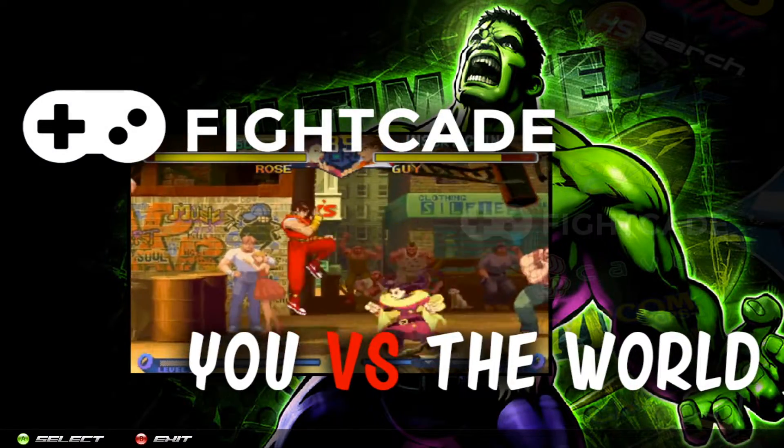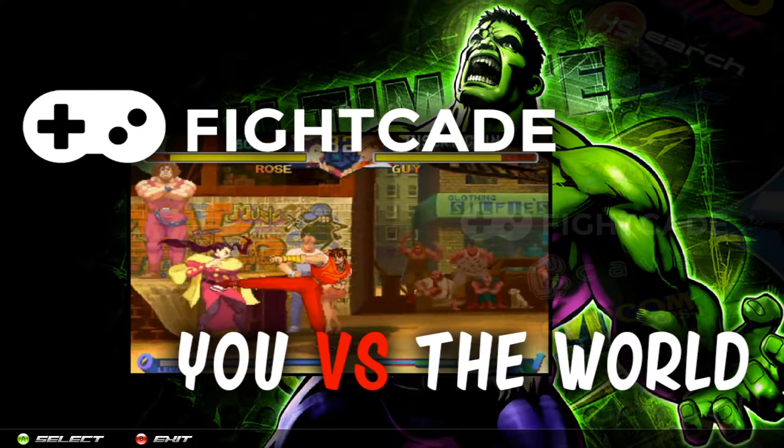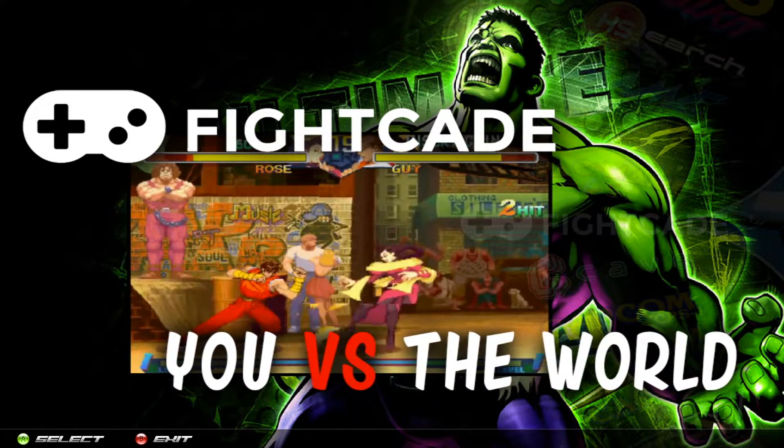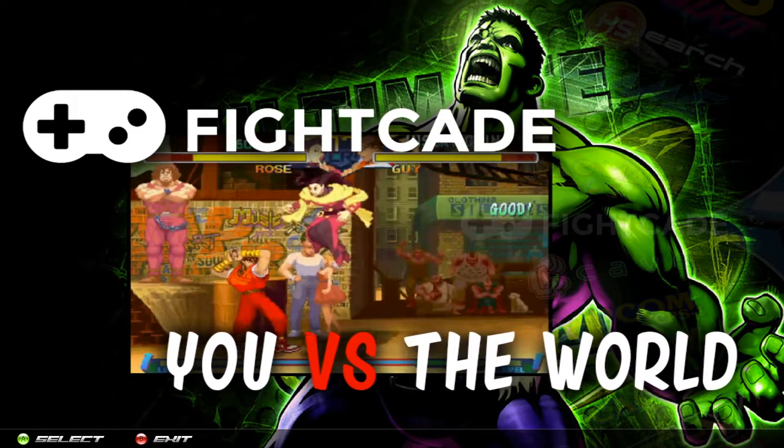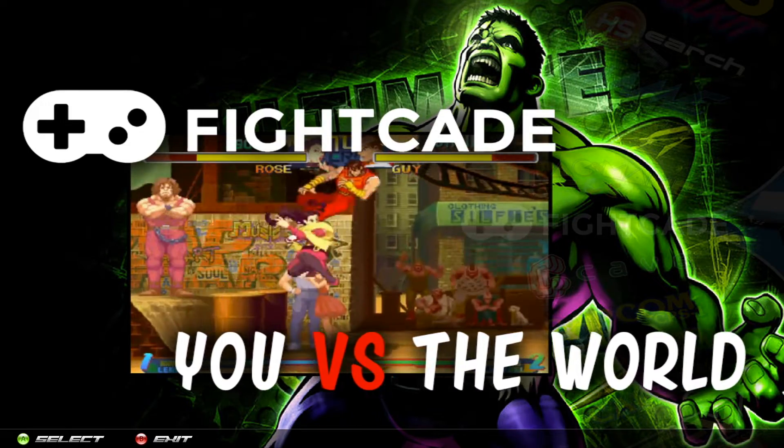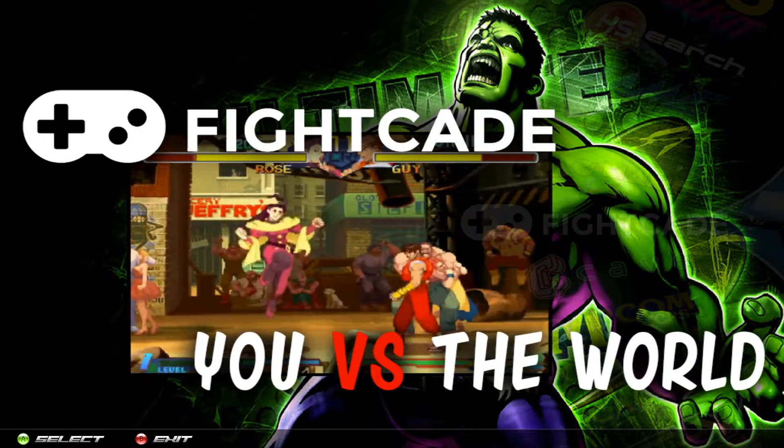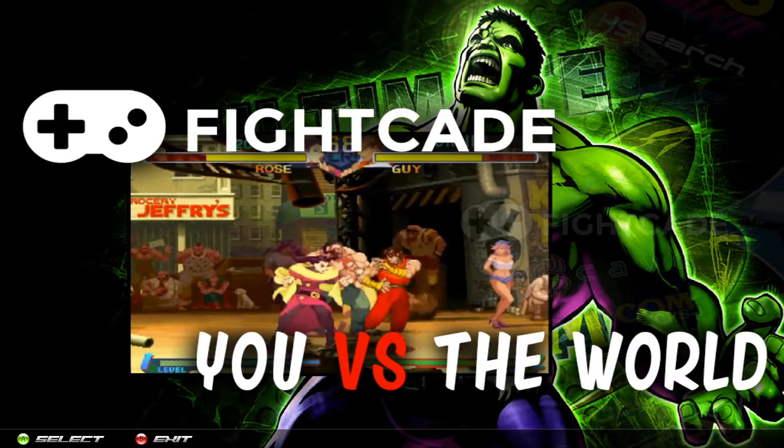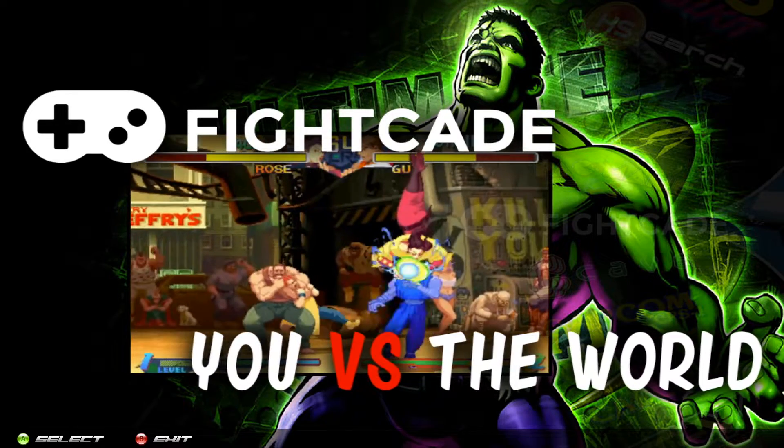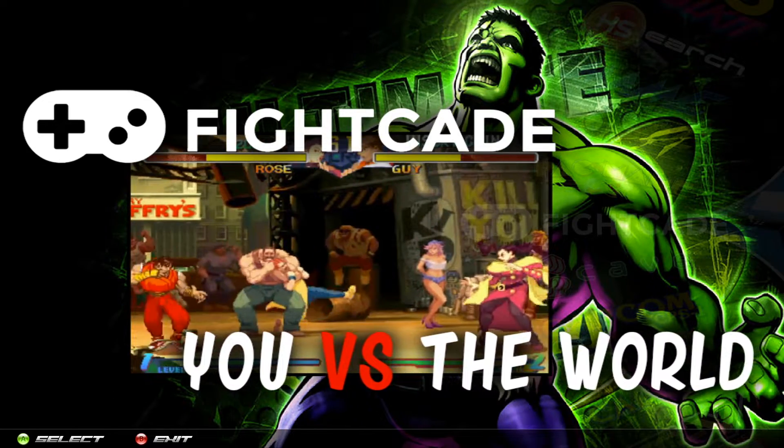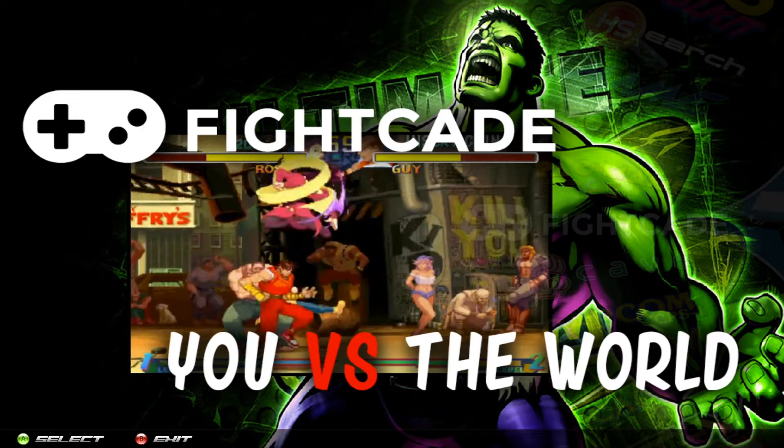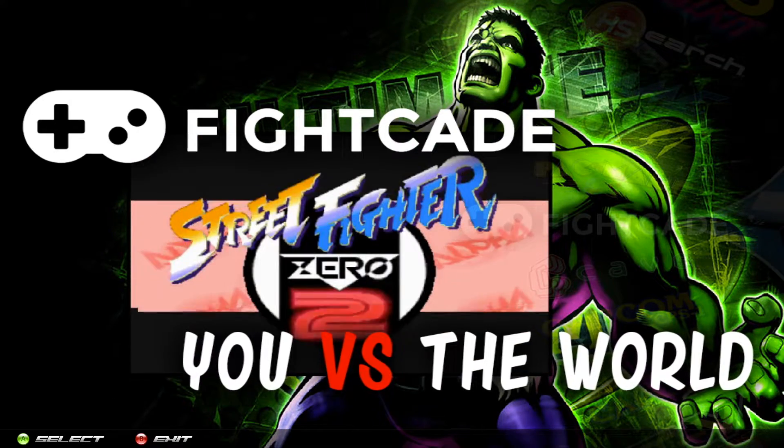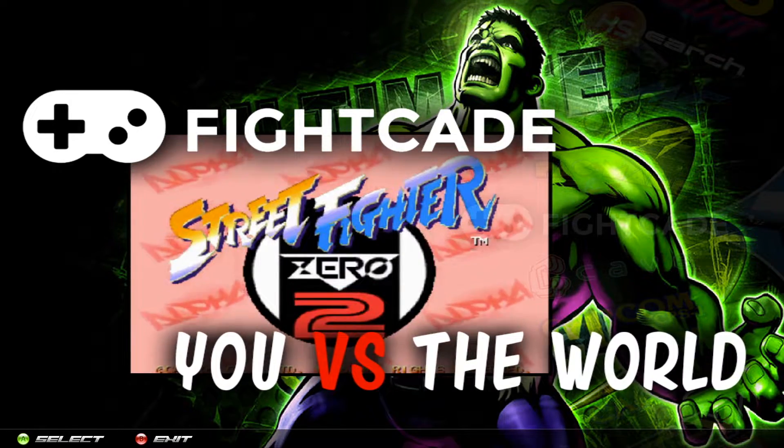What's going on everybody, today we're going to be taking a look at the instructions for Fightcade. For those of you that don't know what Fightcade is, it's basically an emulator or service that lets you play online against other people around the world. You do have to create an account for it, and obviously because it is an online emulator or service, you have to sign up.